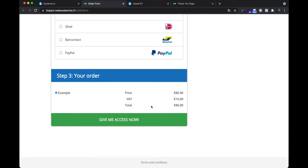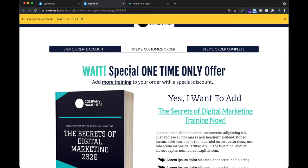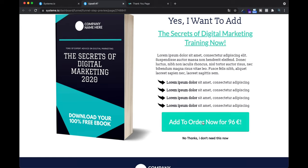On the order form they put all their data — name, phone number, and credit card number — to complete the payment. When they submit, they arrive on the upsell page: 'This is not done yet, I have a special offer for you.' If they click Yes, they are charged again. If they don't want it, they click 'No thanks, I don't need this' and arrive on the thank you page either way. If they click Yes, you've made an upsell — your basket is higher because you charged them twice.